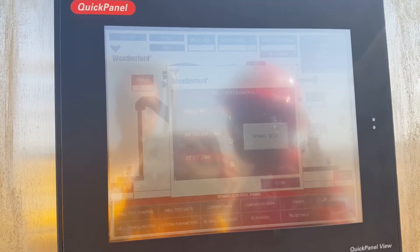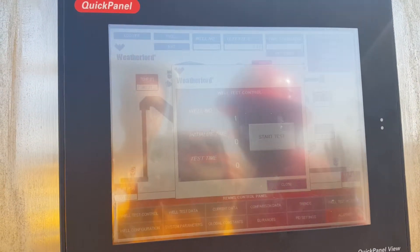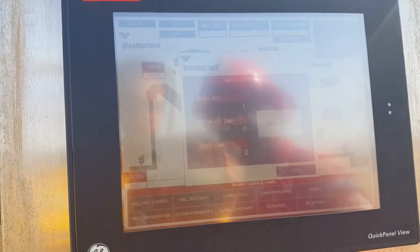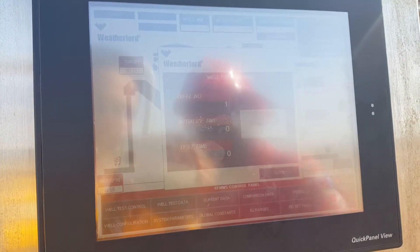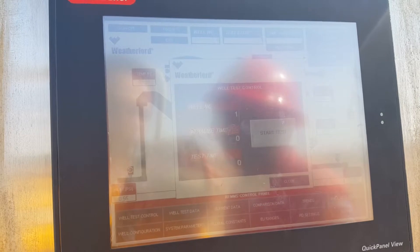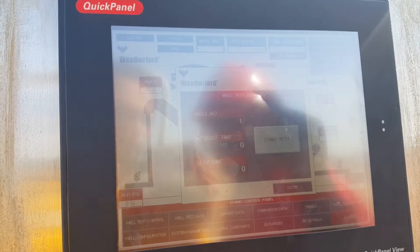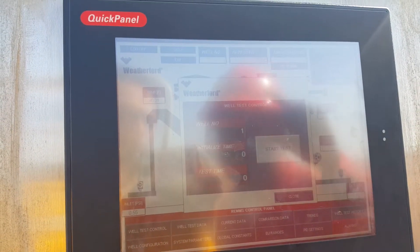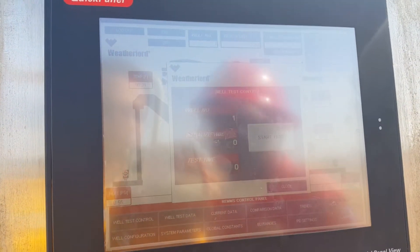goes away - that's established communication so you can start working here. This is the well test control screen where you can start and stop tests. That's the purpose of this screen.